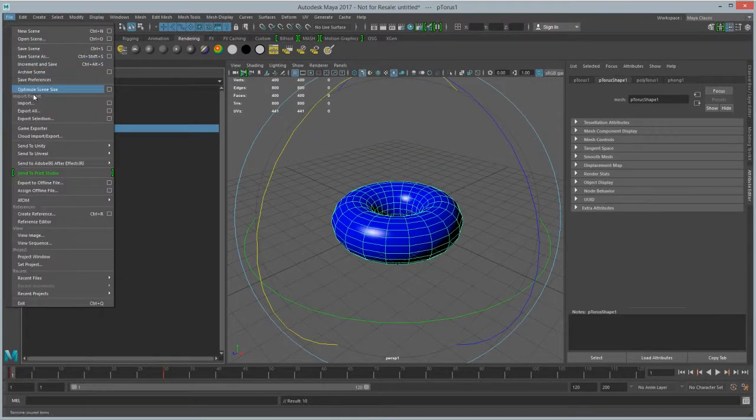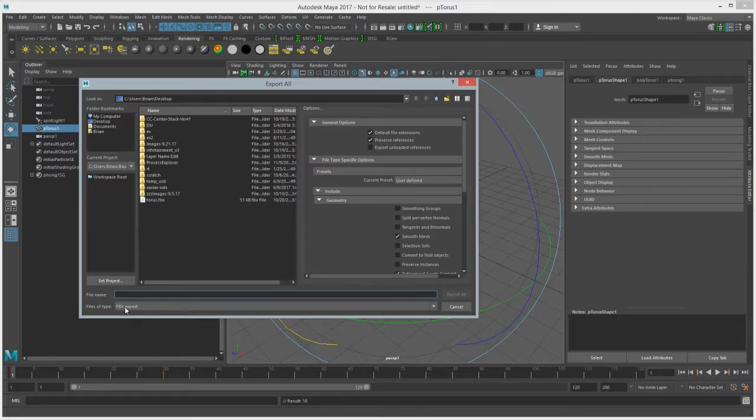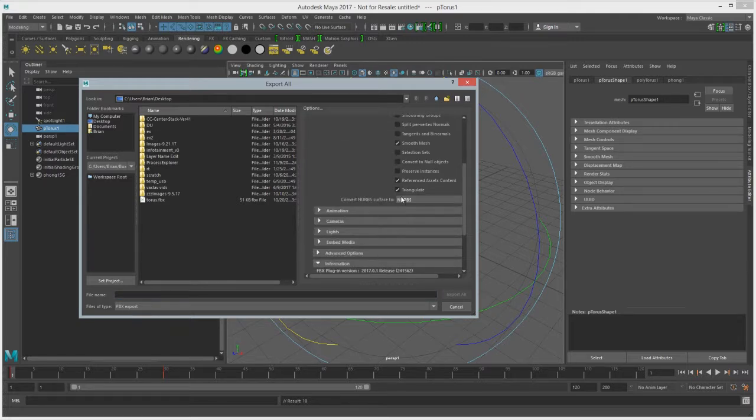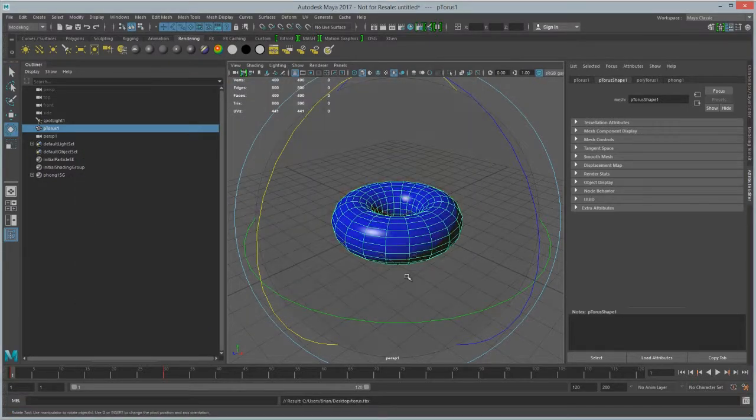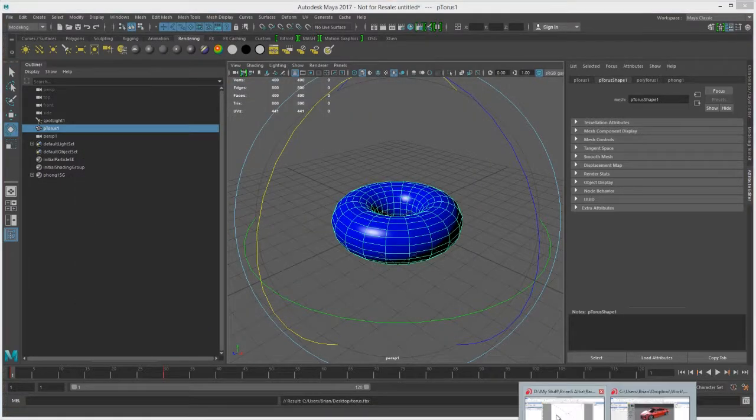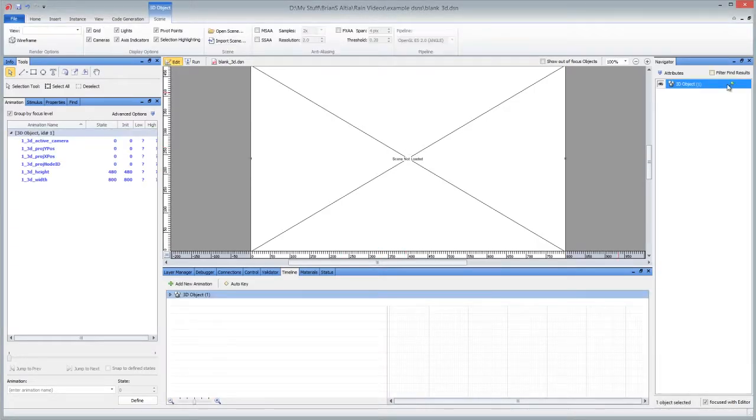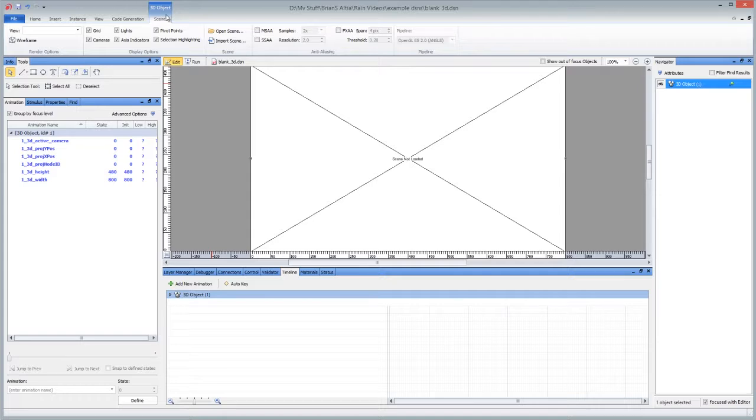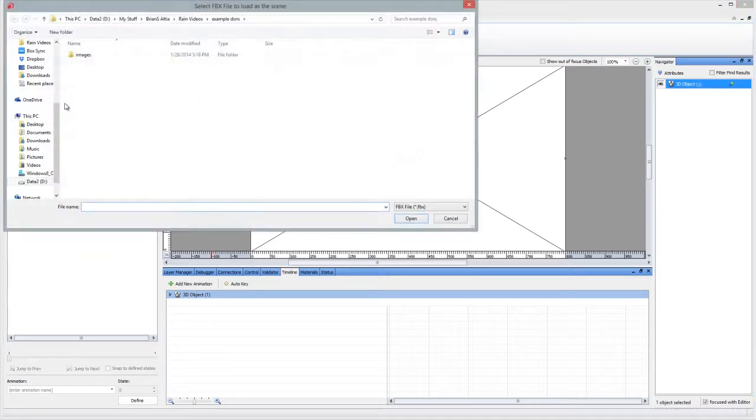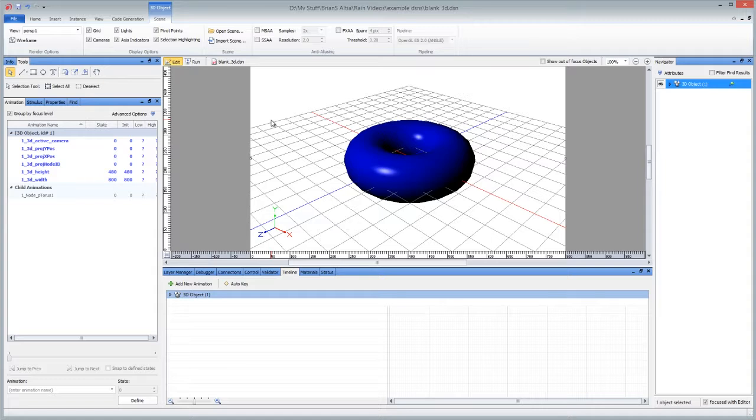If we export all to FBX and ensure triangulate is turned on, you can bring that directly into Altair Design 12. Notice that the only object in this design right now is a 3D object. I set the width and height the same as the canvas, and then we'll come to the scene tab or ribbon, say open scene, and find that on the desktop.